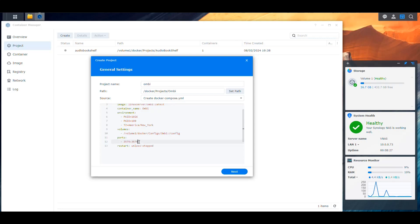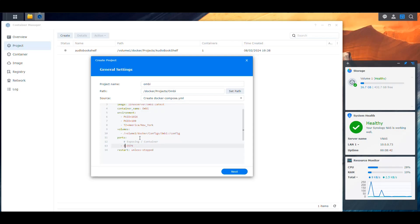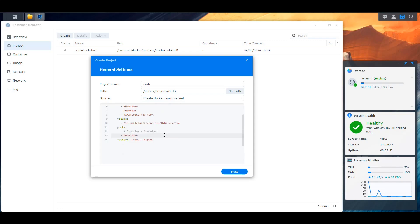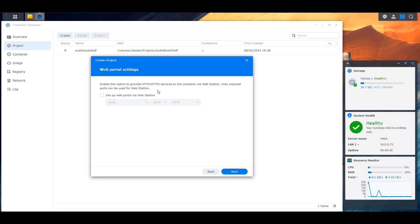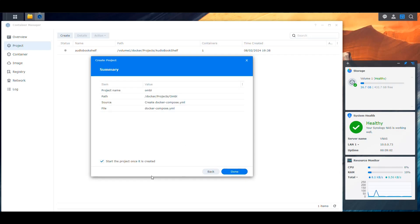For the port, remember that this is exposing on the left side and container on the right side. The container is listening on 3579. We're going to use 8076 because I believe I used 8077 on the last video. So that's going to be how we reach that application. Restart unless stopped, you can leave it like that. Then we can say next, and we're not going to do anything here, so next.